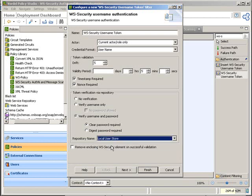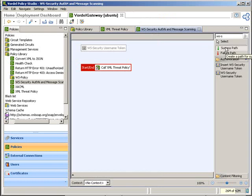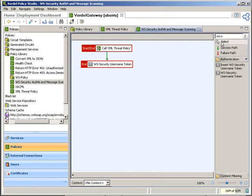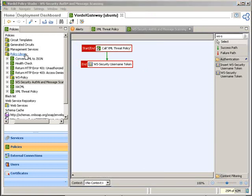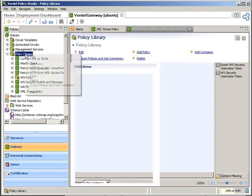We configure the various parameters for WS Security — the drift and delivery period parameters — then we choose where to authenticate. We are choosing to authenticate against the local user store, but as we'll see later we can point that to LDAP, SiteMinder, Oracle Access Manager, or other stores. Now that we've added that policy, it can be used and applied to a service just the same as we've applied the other policies.